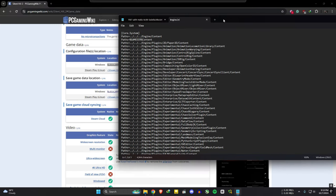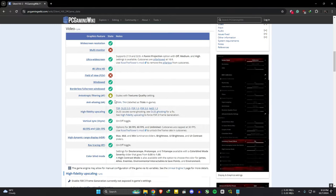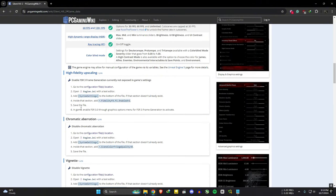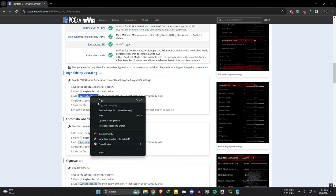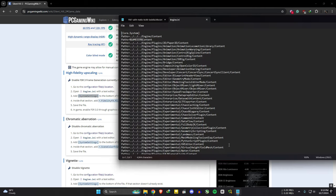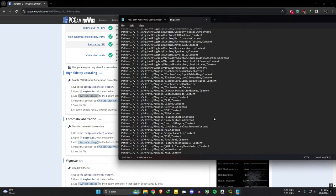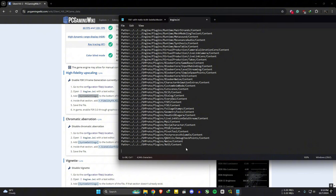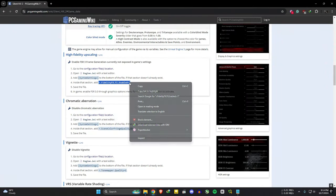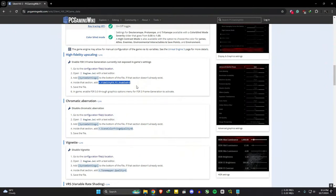Scroll down to higher fidelity section again and copy this command line. In the engine.ini file and at the end, add one space and paste the command. After that, copy this command and paste it under the system settings command.